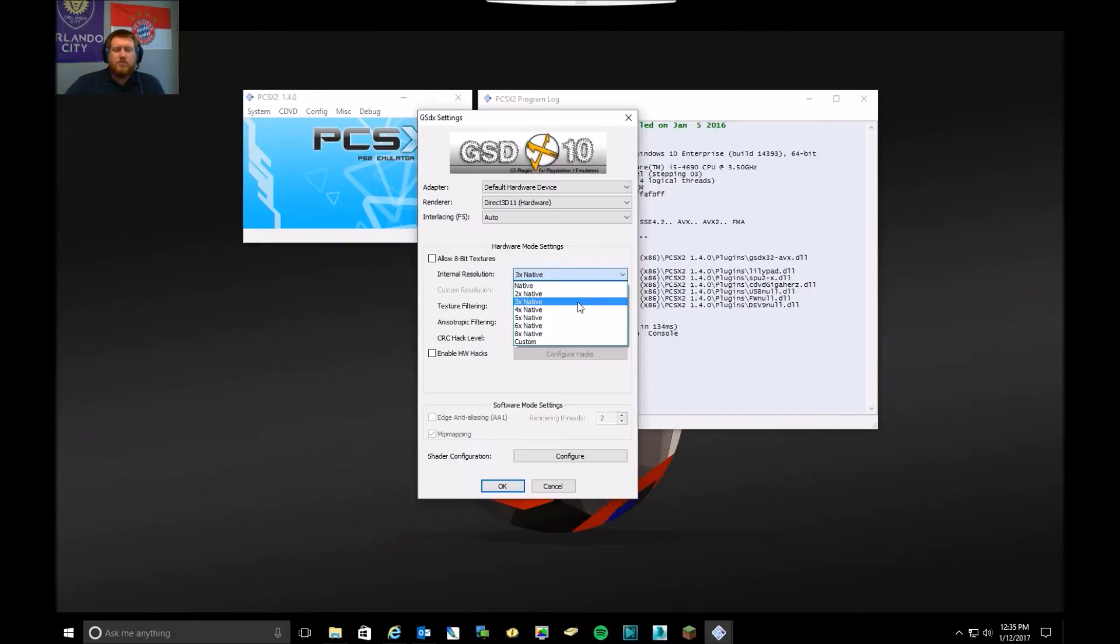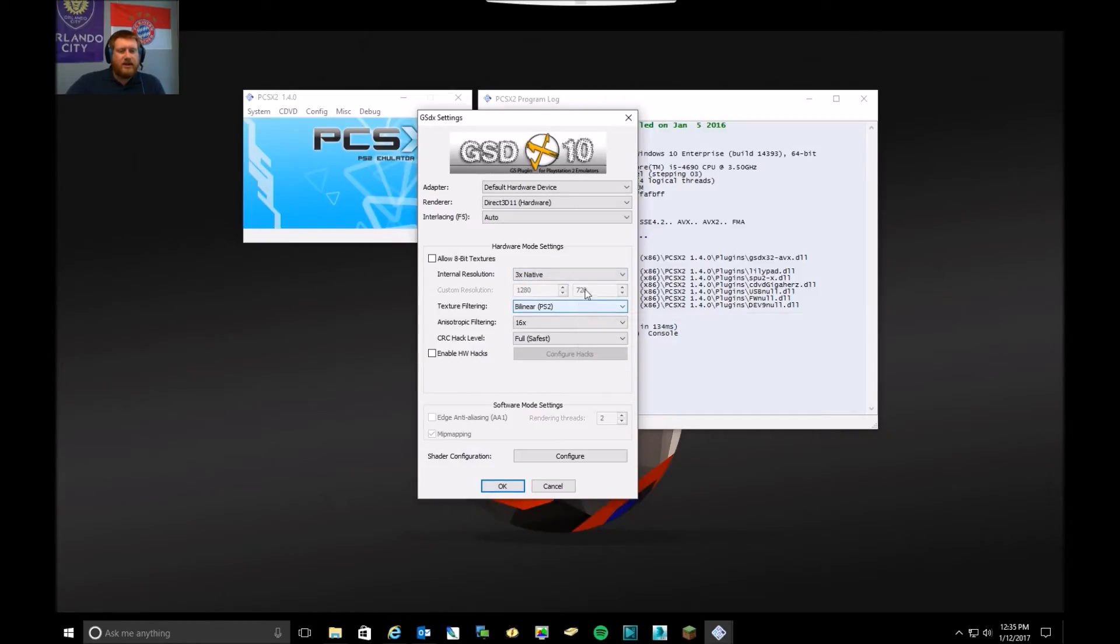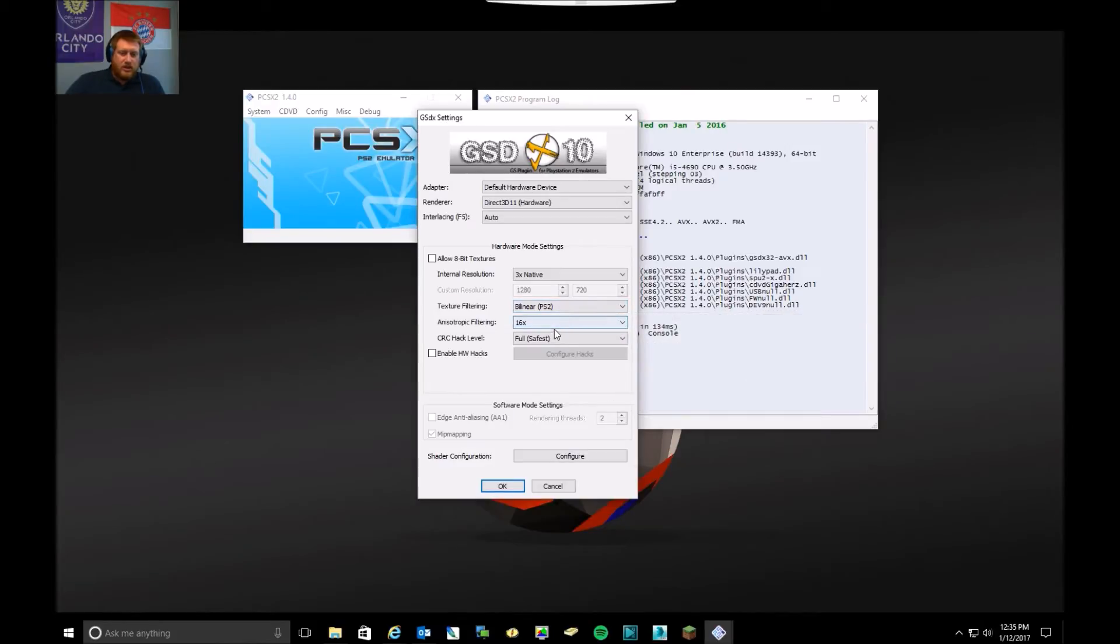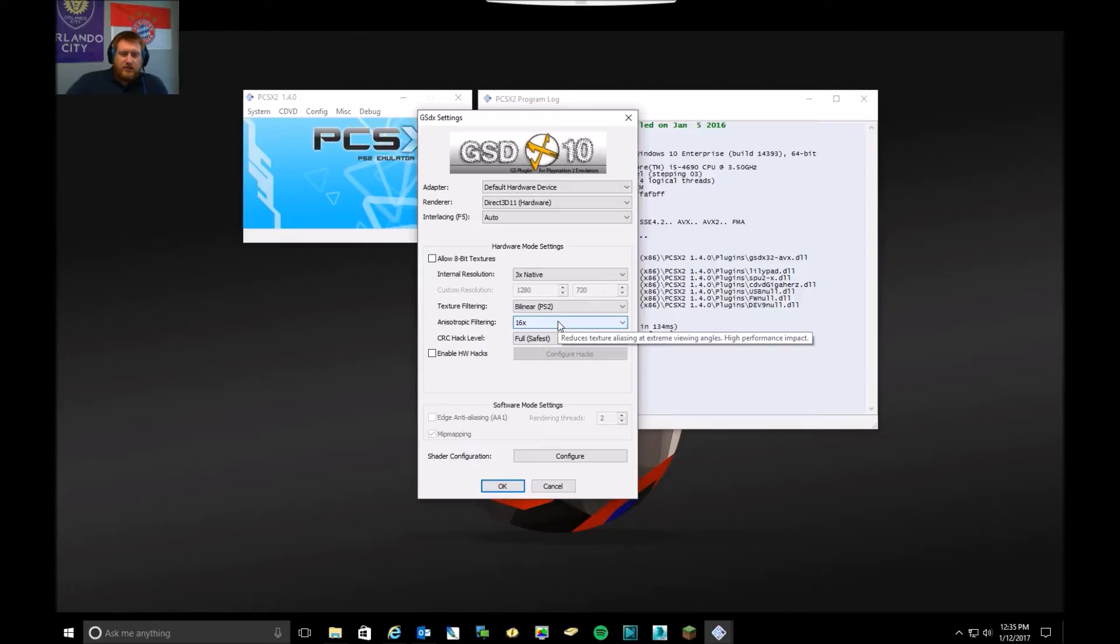So I would do the closest multiple that gets it to 1080p or just a little bit higher. In this case that's three times the native. I leave the texture filtering at the bilinear PS2 version. I've bumped up the anisotropic filtering to 16x and leave everything else default.